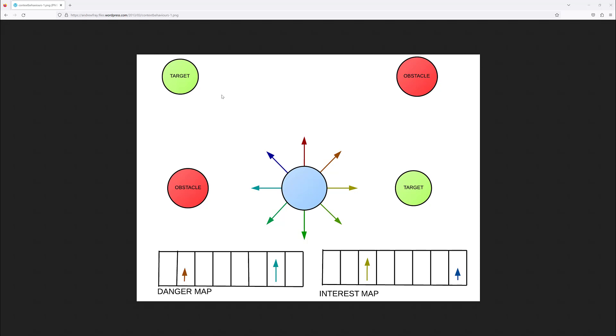For instance, in this case we have two targets. And this agent sees that this target is closer than this other target. So it will fill a higher value for this ray in the interest map, and it will fill a lower value for the target that is over here.